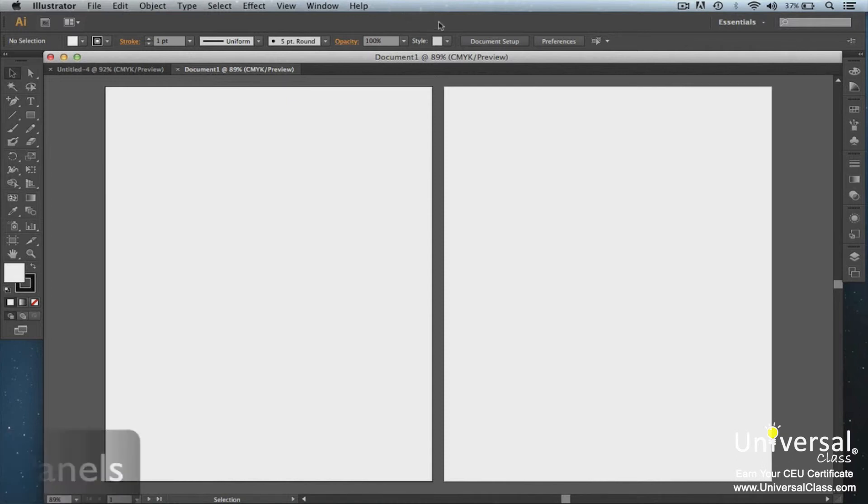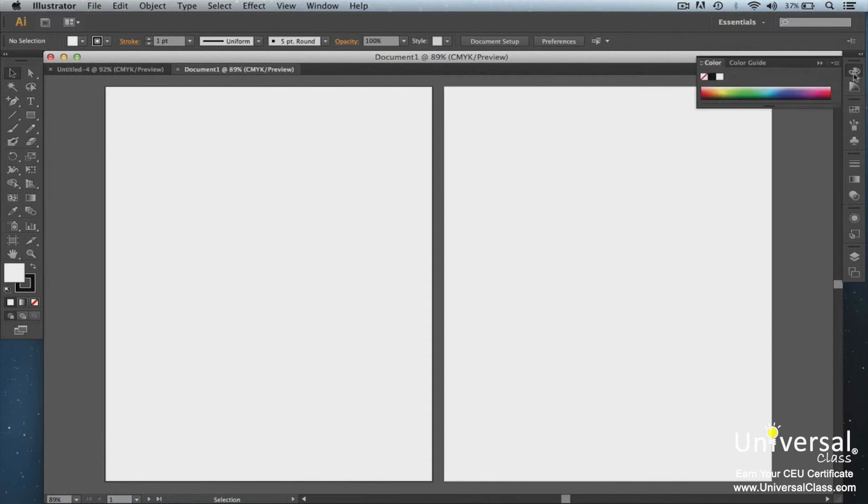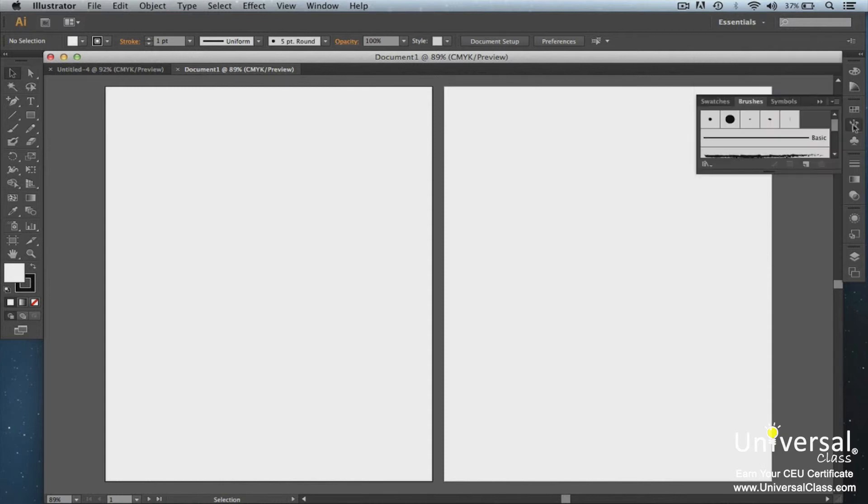Panels appear on the right side of your screen. Here you can see the color panel. Click on a button on the right and the panel opens out to the left. Here's the brushes panel.